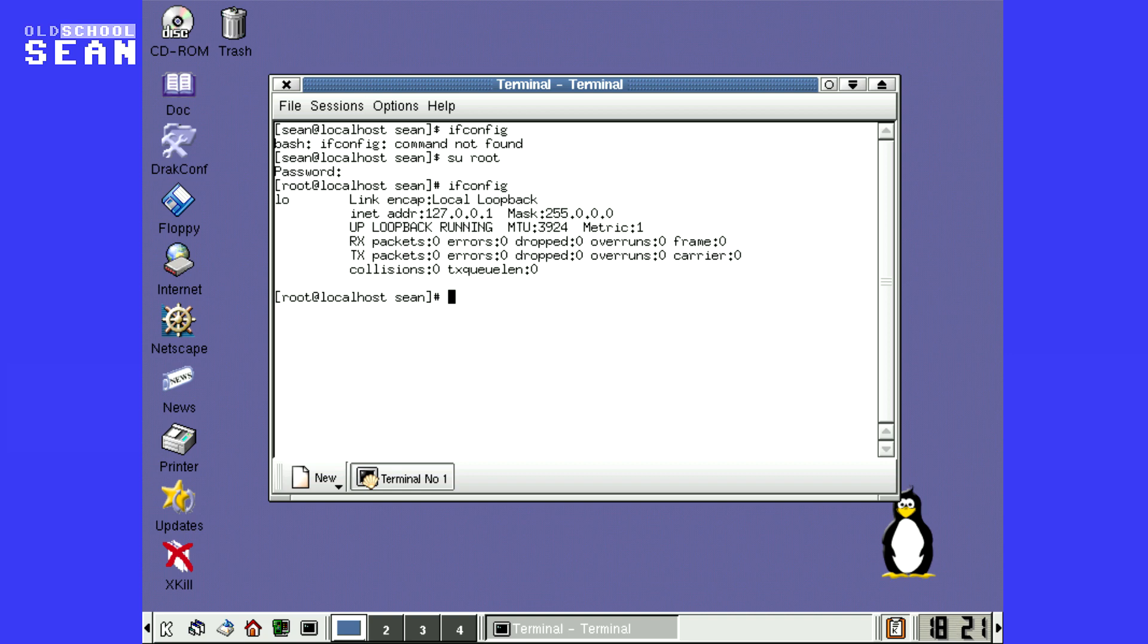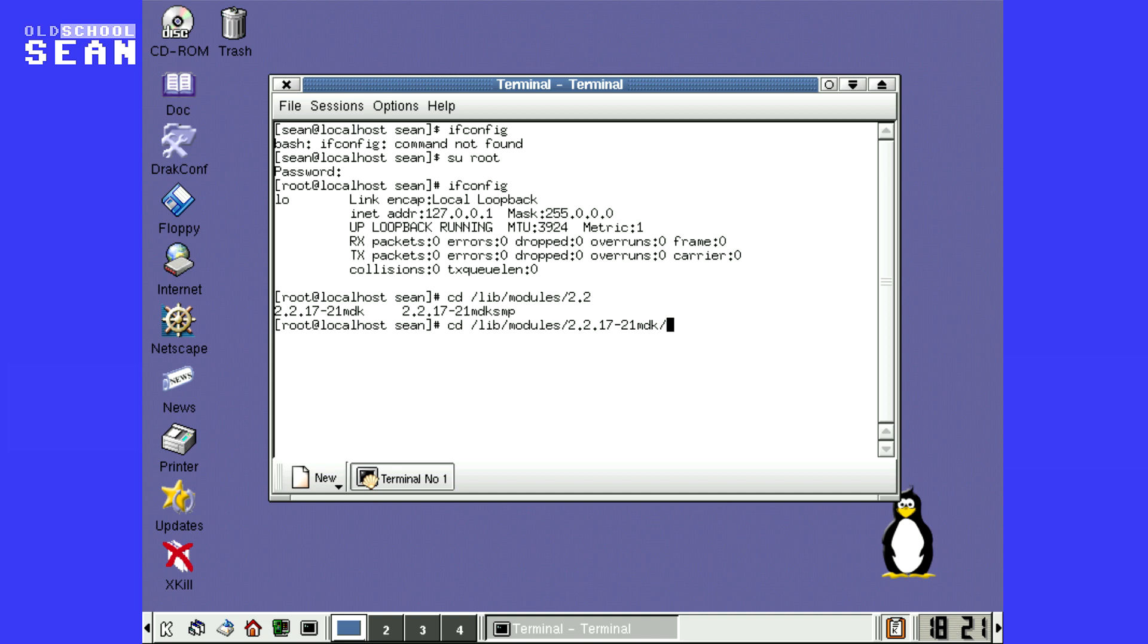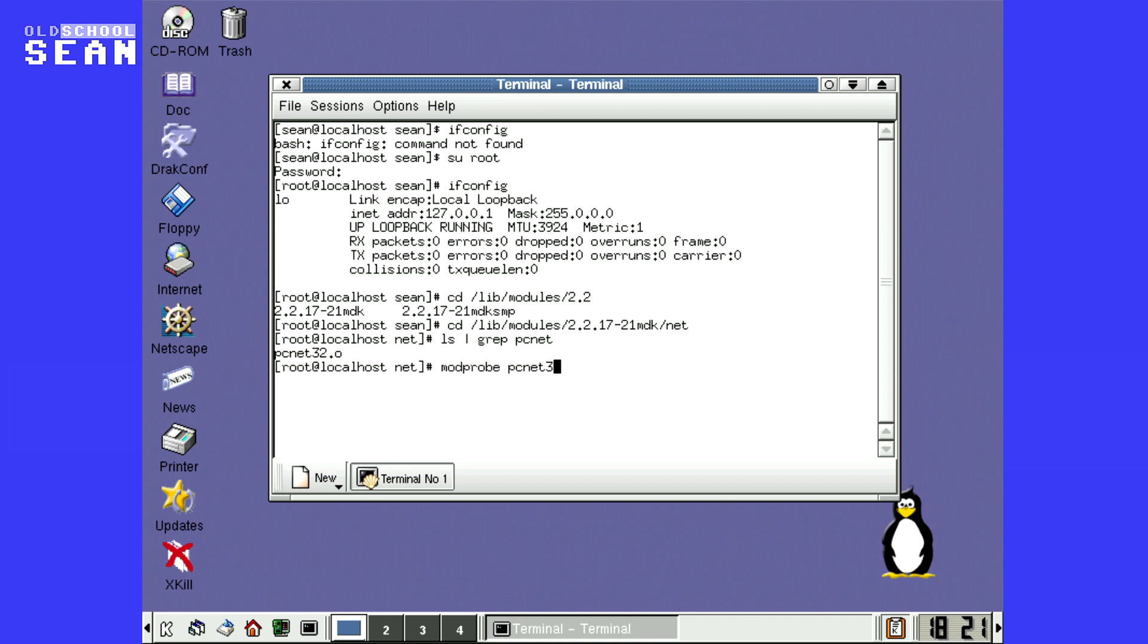So we're going to have to load the kernel module for that. So we will change directory to modules and it's 2.2 kernel. And it should be network interfaces. It's PCNet 32. So we're just going to load this. This is just loading the network card module. And then we'll set the status to up for eth0.